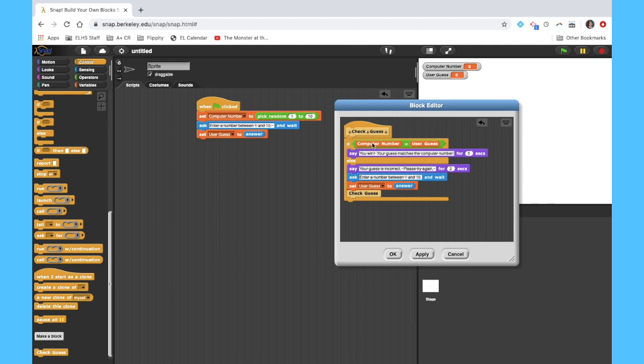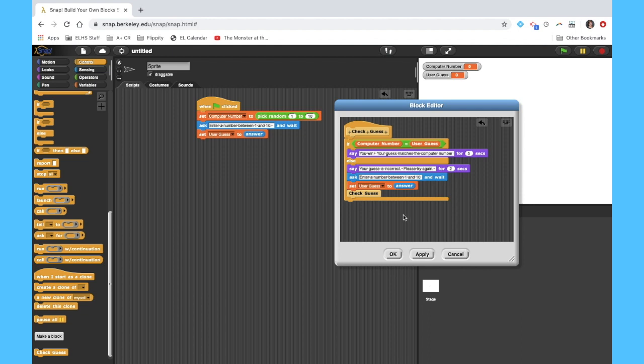And again, let me explain to you what this is doing. It says if the computer number equals the user guess, then you win. But if it doesn't, I'm going to say try again, have the user enter a number, set that number to my variable user guess, and then start this process again. This right here is called recursion. It's just defining this block in terms of itself.